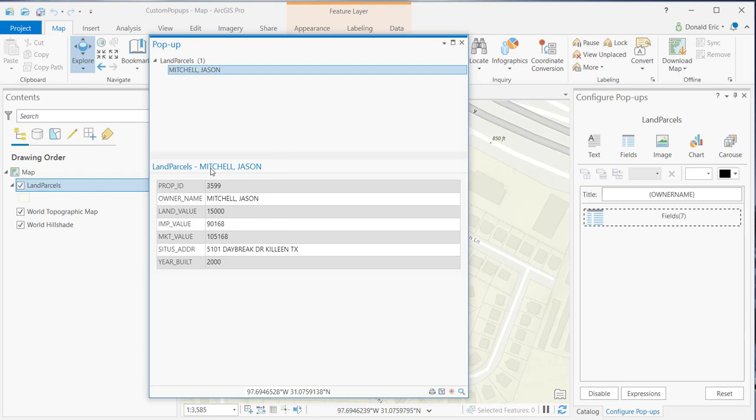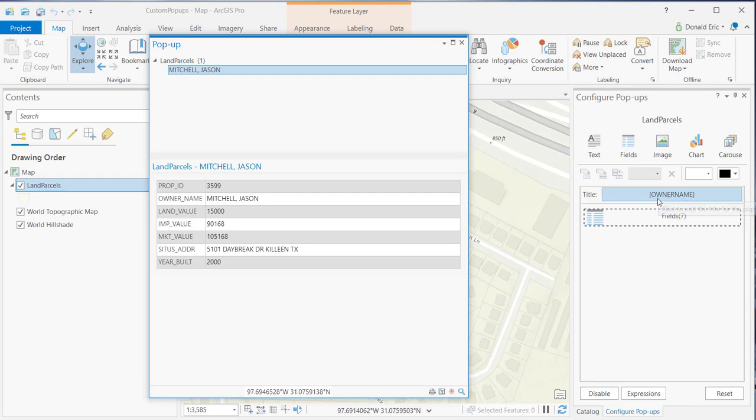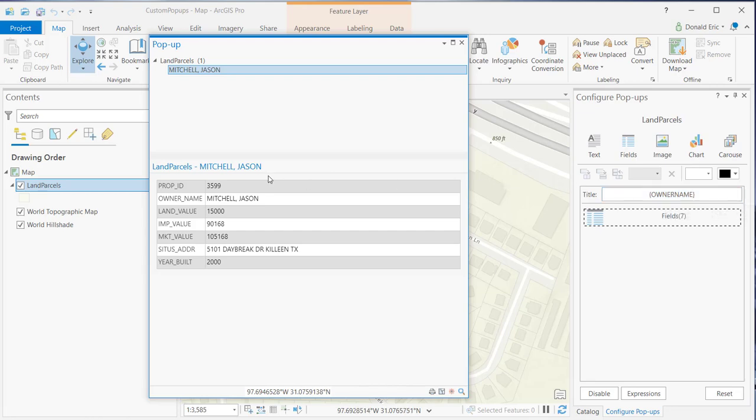This section at the very top of the content area is the title section. You see where it's pulling owner name here, and owner name is going to be inside these curly braces indicating that that title is being pulled from the owner name field that's attached to this feature class.